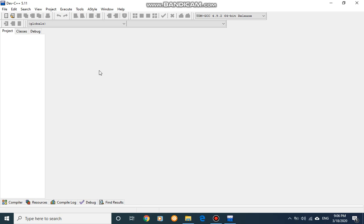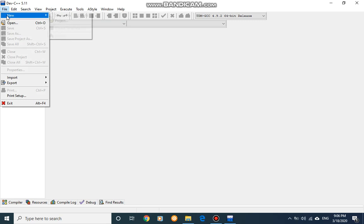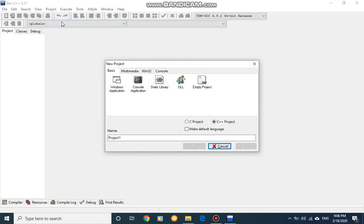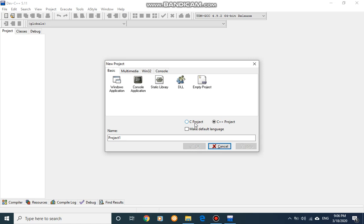To start you have to go to File and point to New, then you can click on Project. It will give you a dialog box to select the programming language and the type of program that we are going to construct. From here you can select the project type as C project. Throughout our semester as we are using C programming language, we can make C as our default programming language by ticking this make default language.